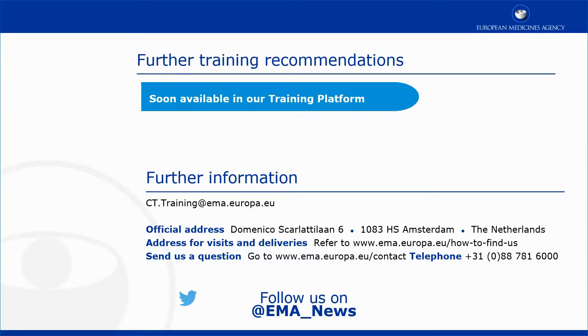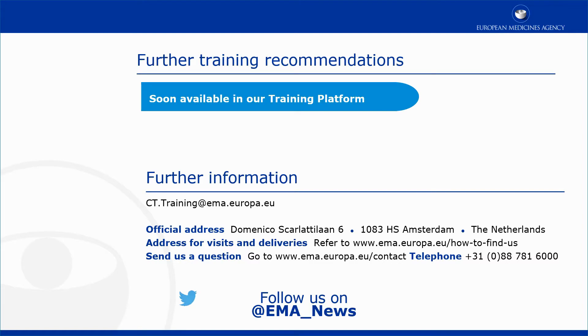This video is part of the CTIS training program. For more information on how to view and access the RFI related to the evaluation process, you may visit our training platform and our additional materials.